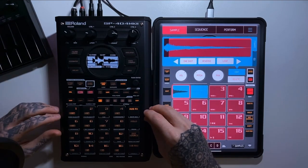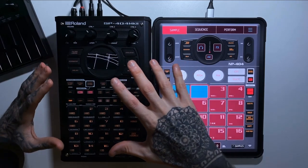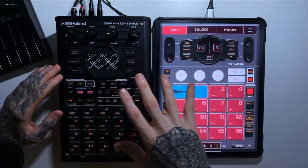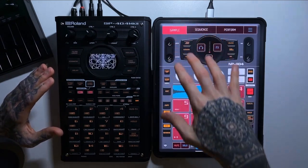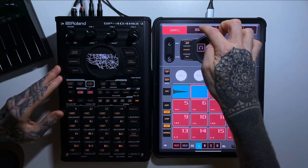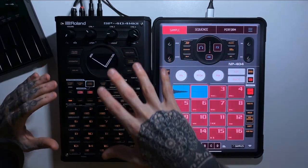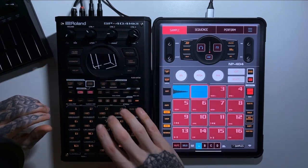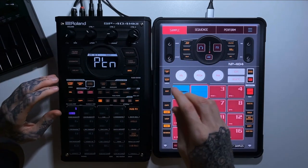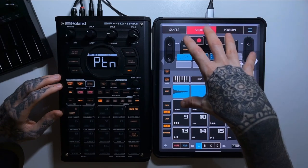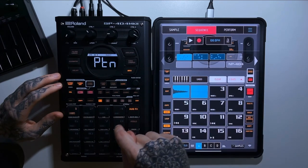Now let's dive into features. The first feature is the user interface. Both devices are very similar in their general layout. Koala uses three main tabs to navigate — a sample page, a sequence page, and an effects page. The SP404 works similarly: when you boot up you're on the sample page, and pressing pattern select takes you to what's essentially the sequence page, while effects are triggered from the top of the unit.